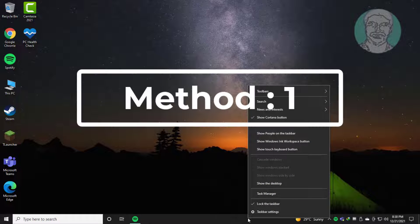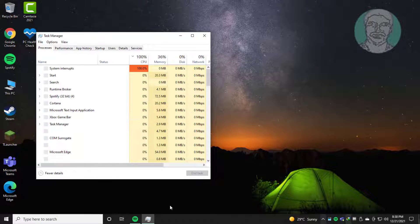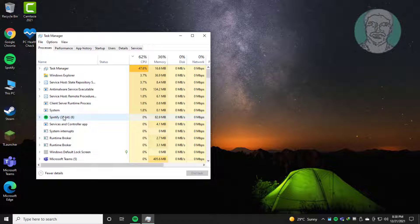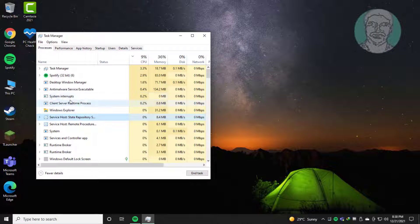First method: right-click the taskbar and click Task Manager. Select Spotify, then click End Task.